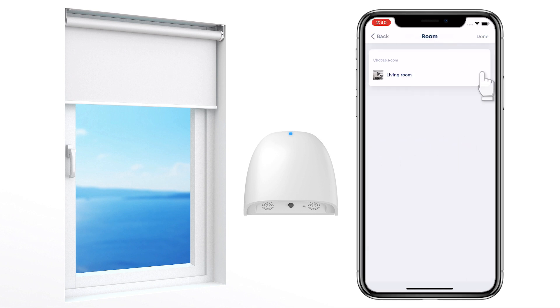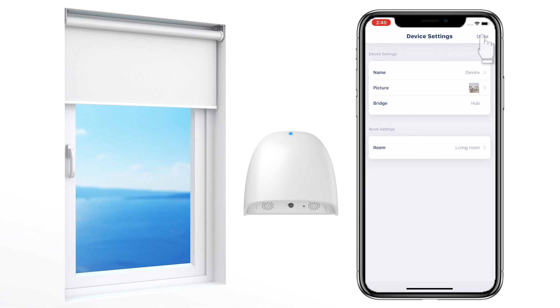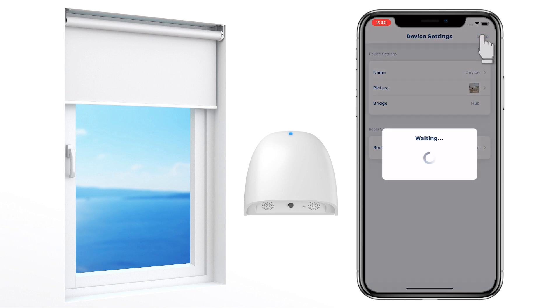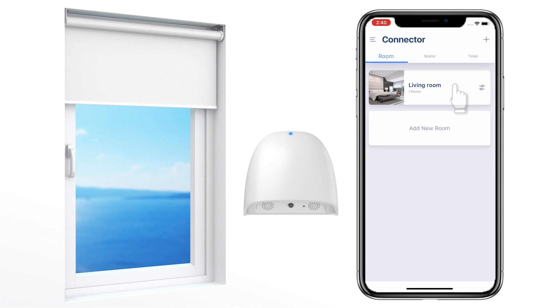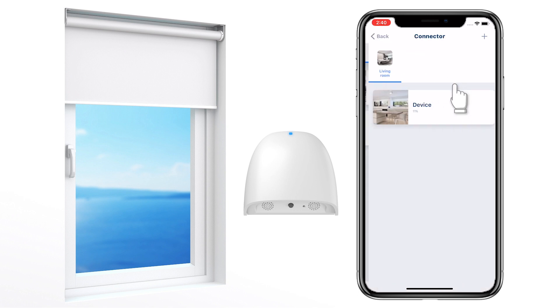Assign a room for this device, then tap to complete the setup. You have successfully added a new bi-directional device.